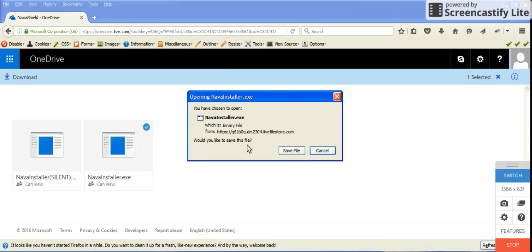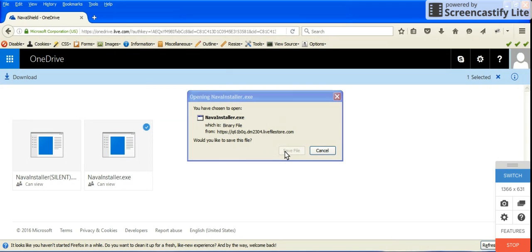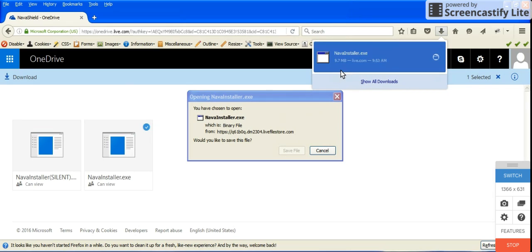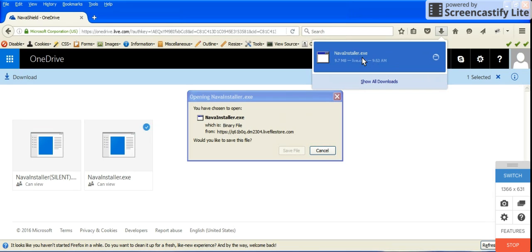Now we chose to open Nava Shield. Go ahead and hit save file from live.com. Let's go ahead and just click on Nava installer.